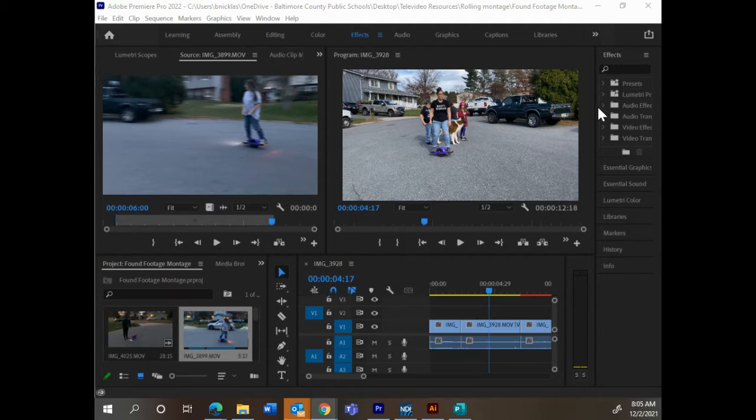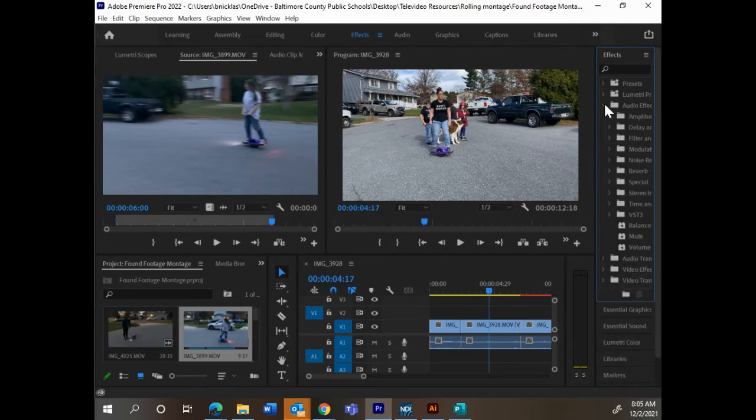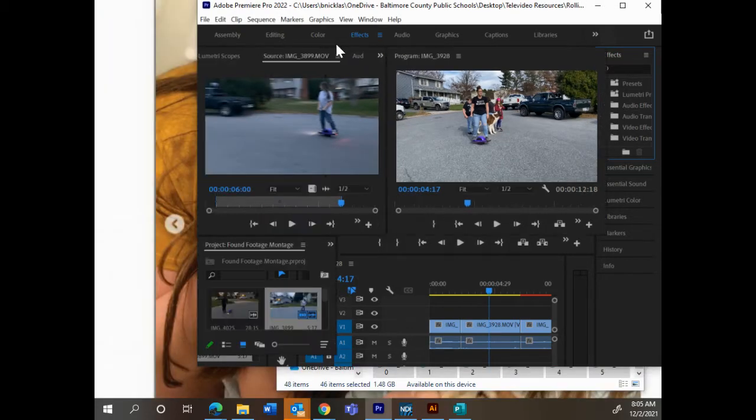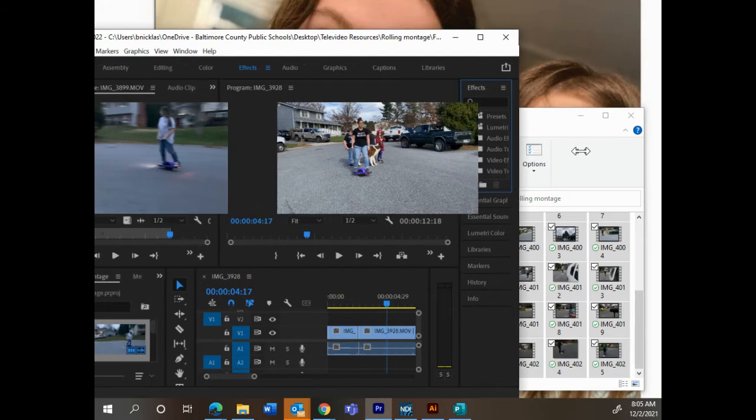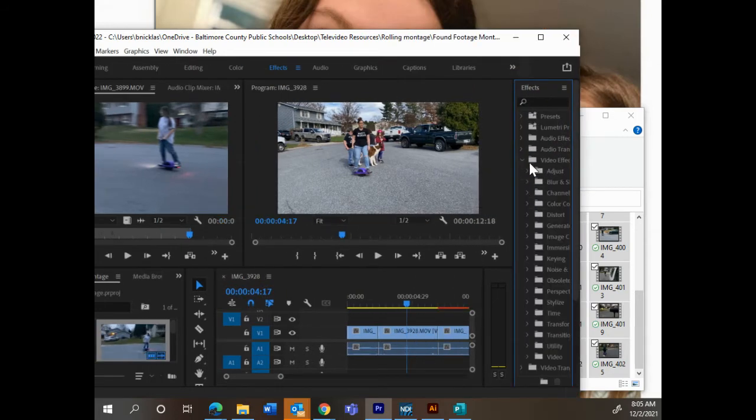Twirling down audio effects, you've got these little arrows on the right. You have all sorts of audio effects, but we're not dealing with audio effects. We want to see video effects. I'm just going to expand this out a little bit. There's video effects. They come in different folders.